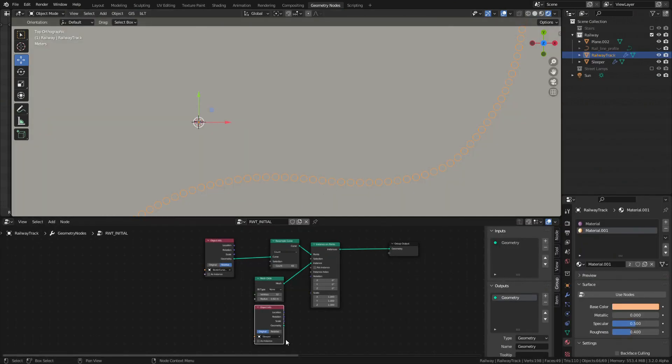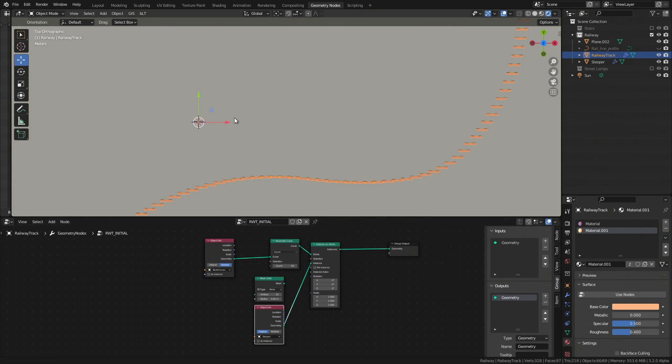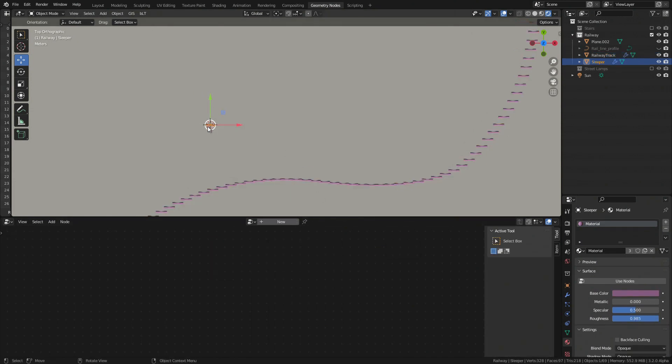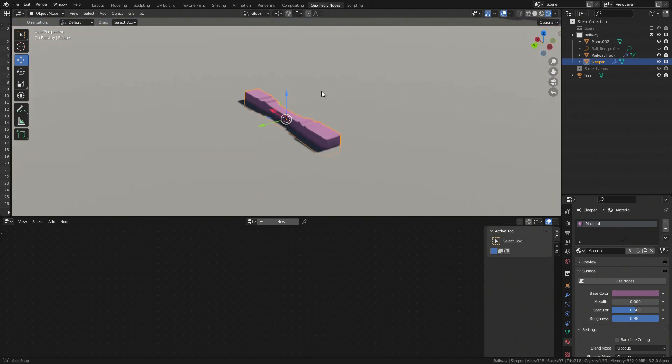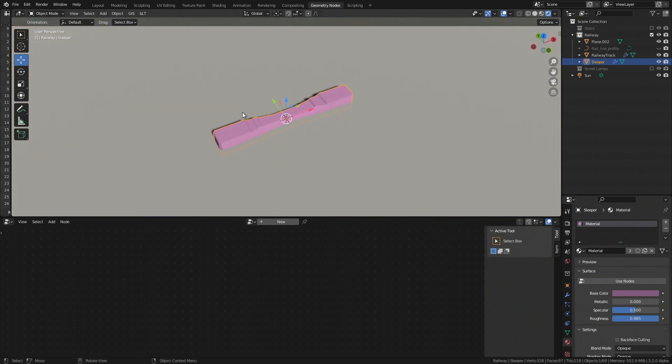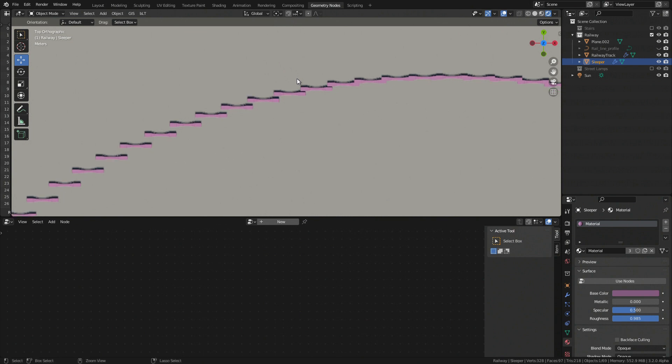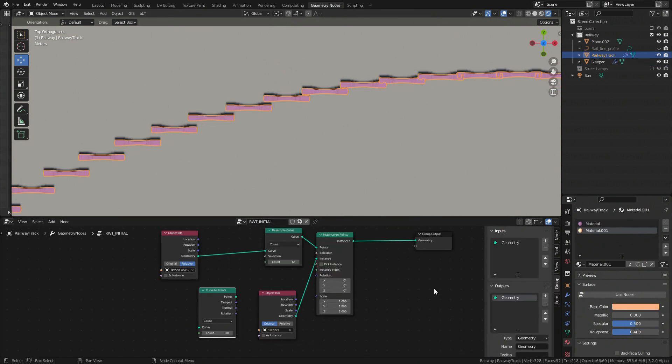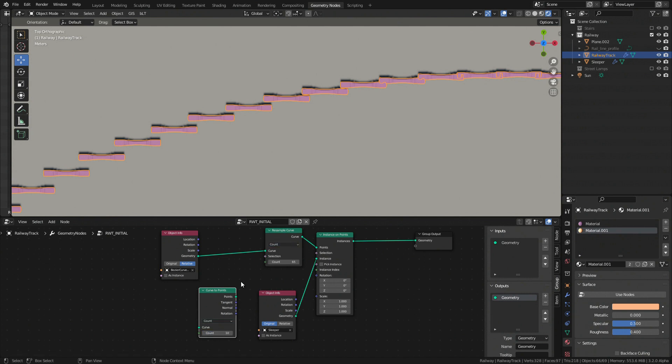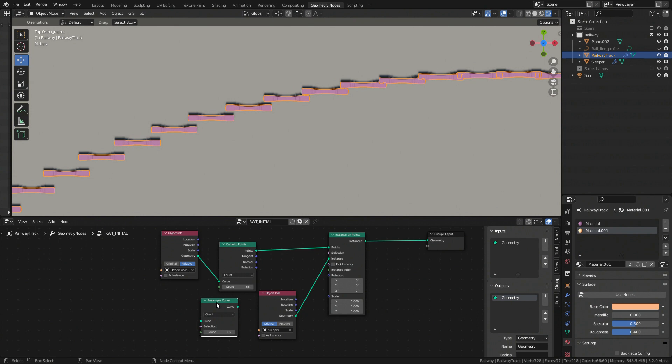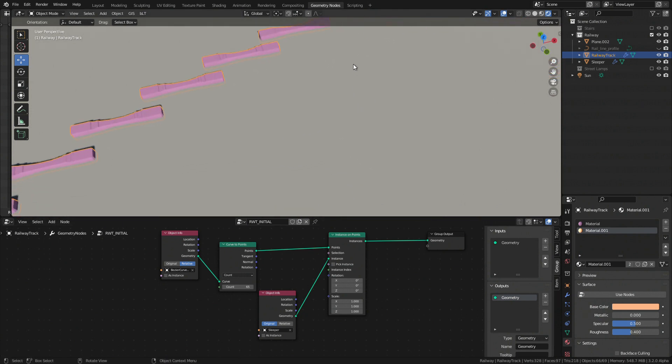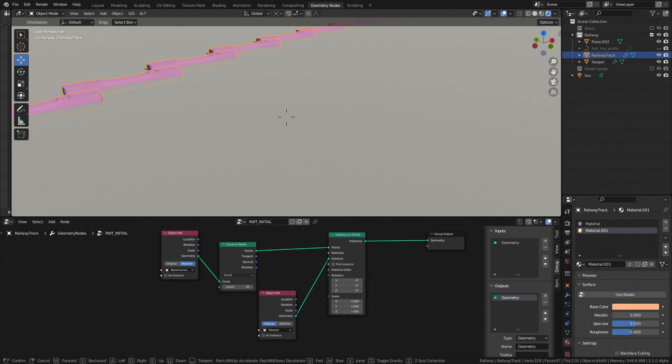Okay let's now use railway sleeper mesh instead of circle mesh. To make sleepers follow the curve we are going to use curve to point node which besides doing the same as resample curve node also outputs handy information per each sampled point on curve. We can use any of these outputs to make sleeper follow the curve but this is due to the fact that our curve is not flat for now.